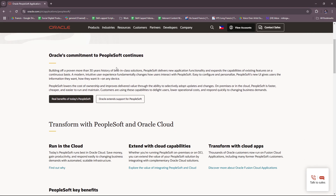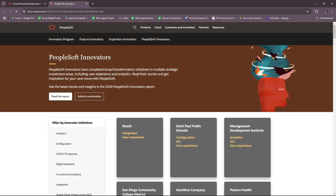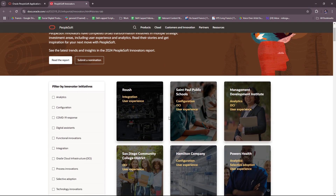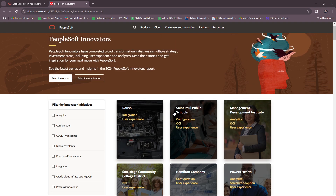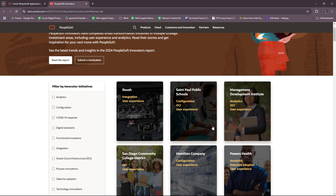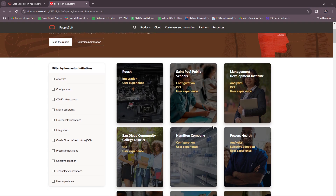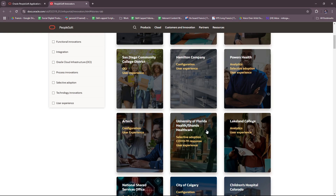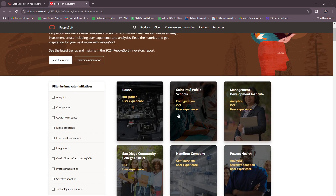Here, Oracle's commitment to PeopleSoft continues. You can actually check out the real benefits of today's PeopleSoft. If you check this out, you'll have access to customer stories and articles as well, which serve as actual proof of the benefits that PeopleSoft innovators offer. Feel free to check that out.